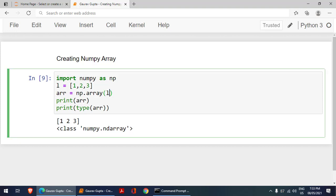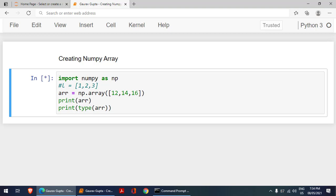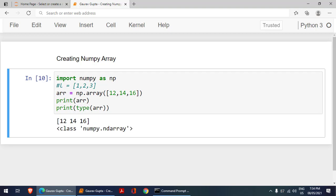That is how we have created our one-dimensional array. This argument has to be a list when you want to create an array. I can also straightaway create the list here, write various values so that I can create an array. I just comment it and rerun it. Now we have created an array 12, 14, and 16.